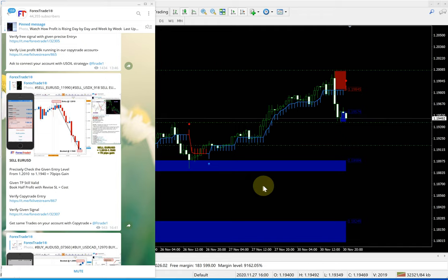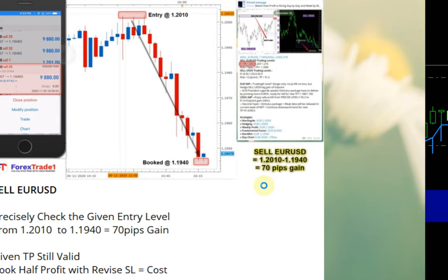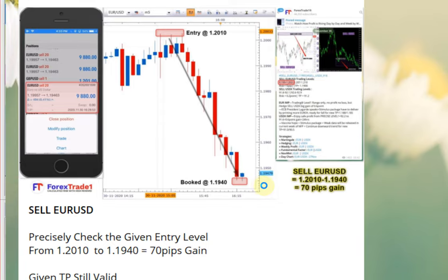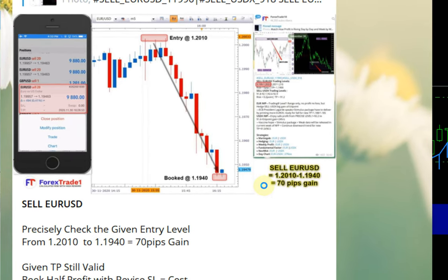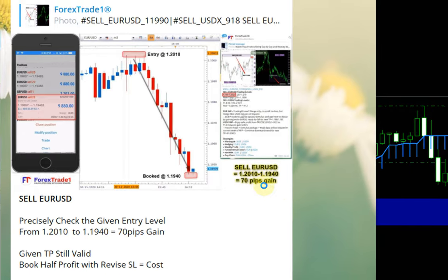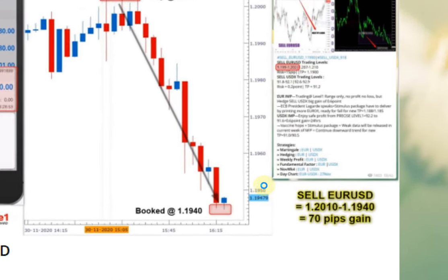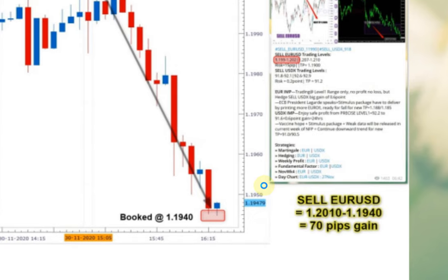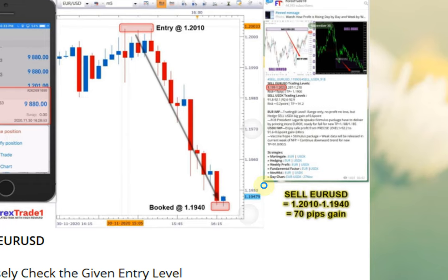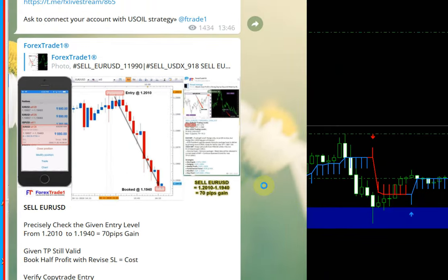This is the performance of the EURUSD signals. If you can see into the chart, the profit which is 9880 is running in the live streaming which we are going to see in some time. As per the H parameters, we are giving signals to sell EURUSD and sell USDX. As per the GMT time zone, we mentioned to trade sell EURUSD from 1.2010 to 1.1940 — almost 70 pips of profit gained from the signals.